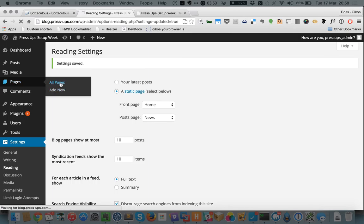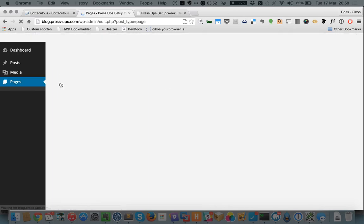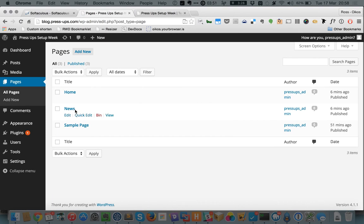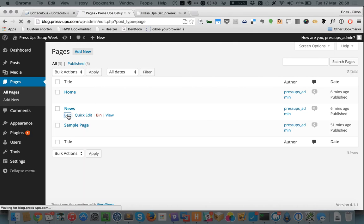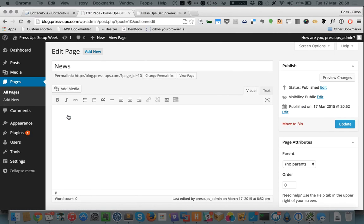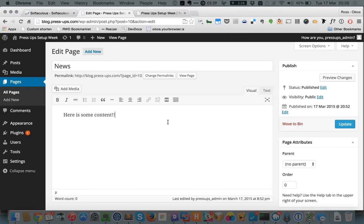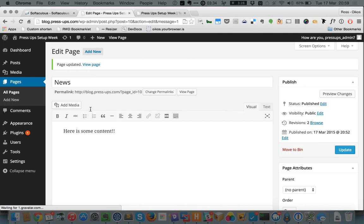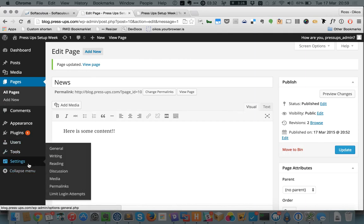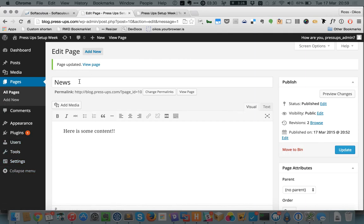In order to demonstrate that I'm going to go back to pages and I'm going to go to all pages and here's the news page that we created. Just to show you how this works, let's edit this. Let's say there is some content. Now normally when this page displays you would expect this content we've put on this page to be displayed.